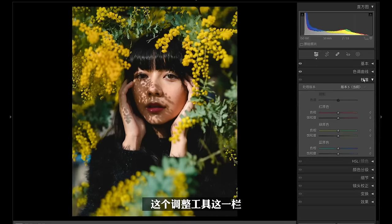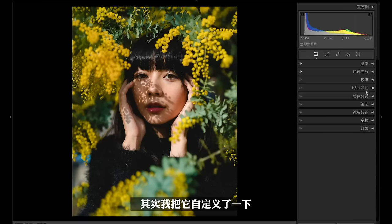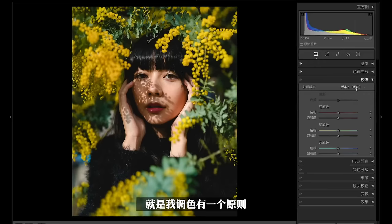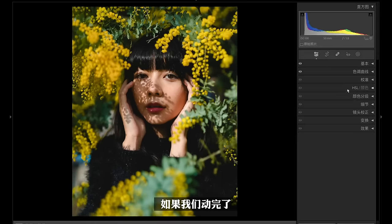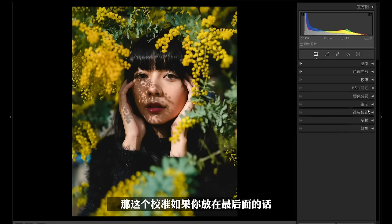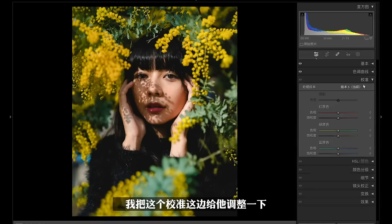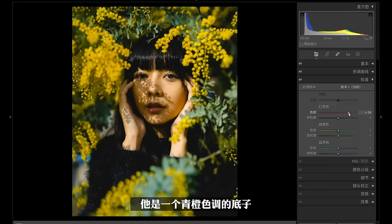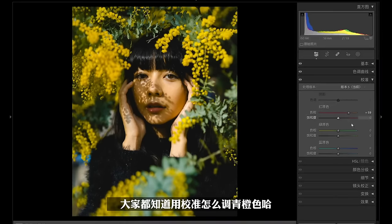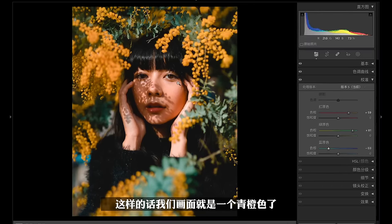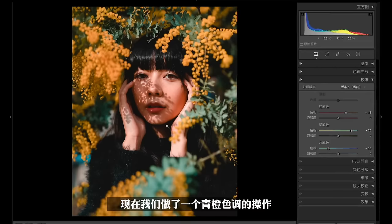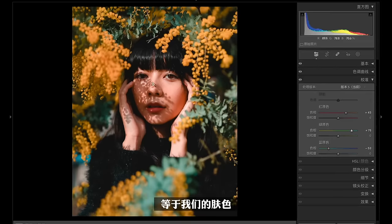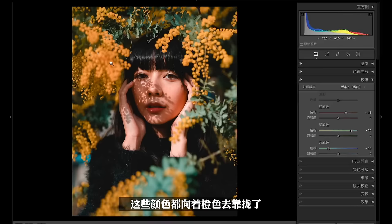来到校准这边，在我频道里面调色我会经常用到校准工具。校准这一栏原本默认是在最底下的，我把它自定义放在了色调曲线的下面。我调色有一个原则，先动全局，再动局部，校准控制的就是全局。全局动完之后再来到HSL控制局部。我们前面分析过是清橙色调的底子，大家都知道用校准怎么调青橙色，就是右右左的调整。校准这个工具可以让色相很杂乱的画面调出色彩很和谐的感觉。